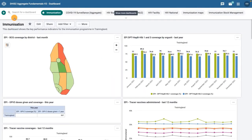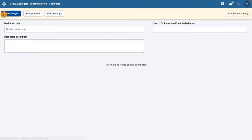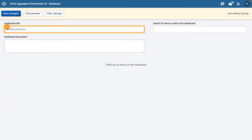To create a new dashboard from the dashboard view mode, click on the plus button to go into create mode. In the dashboard title field, add a title, for example, Immunization Stock Management.